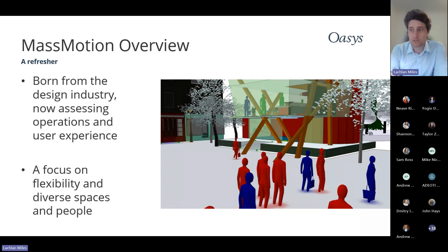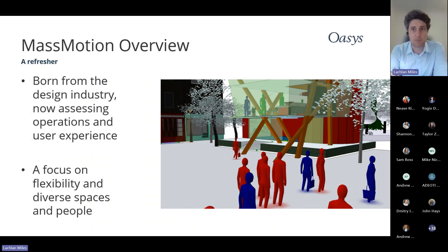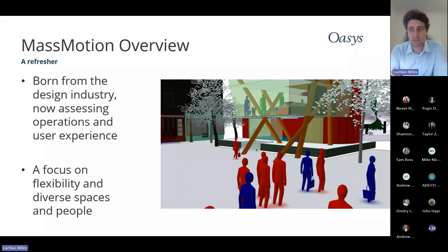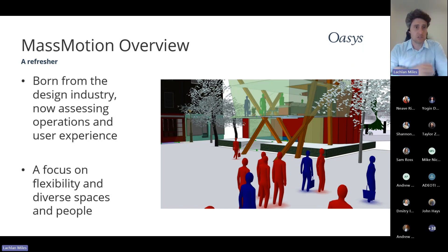A secondary focus is also the flexibility of the solution. I like to think that MassMotion is the most flexible tool in its class to solve these types of problems. Making sure we can build something not just narrowly focused on one industry is really important to us — that means flexibility of designs, flexibility of questions it can answer, but also understanding different types of people. That's one of the big focus areas for this release and future releases.